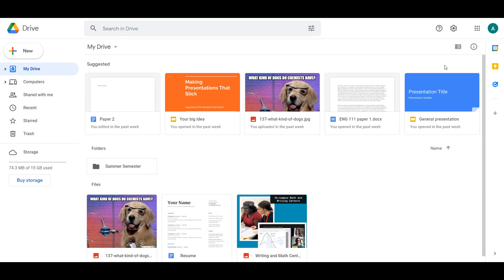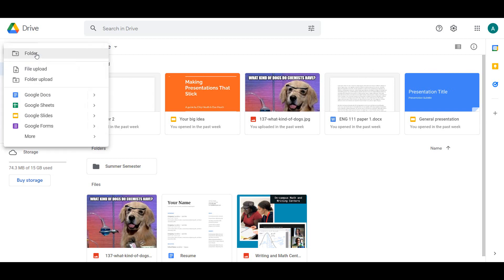To the left of the main Drive workspace are several features. At the very top of this menu list is the New button. This is where you can create new files, folders, or upload files from your computer into your Drive.